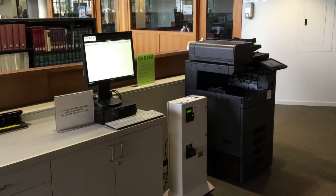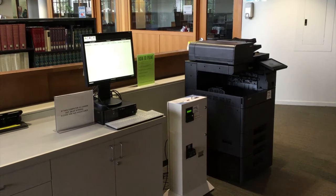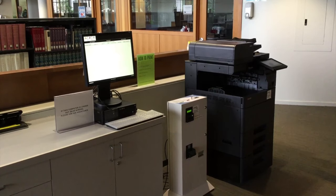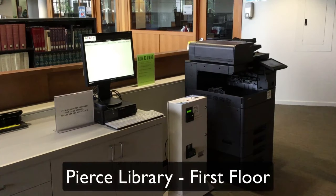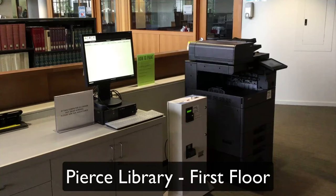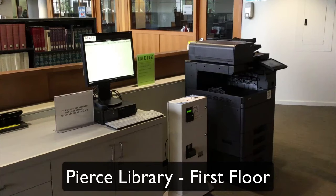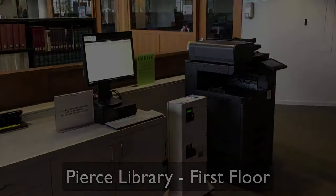To locate the Pierce Wireless Printer, you're going to want to proceed to the first floor in the Pierce Library on the west end side of the building past the circulation desk. You'll see a black Kyocera printer, a coin tower, and a computer that's your kiosk to retrieve your print jobs.